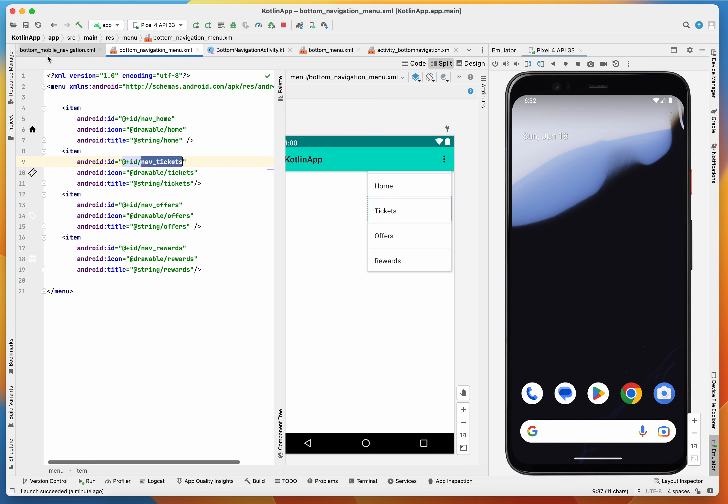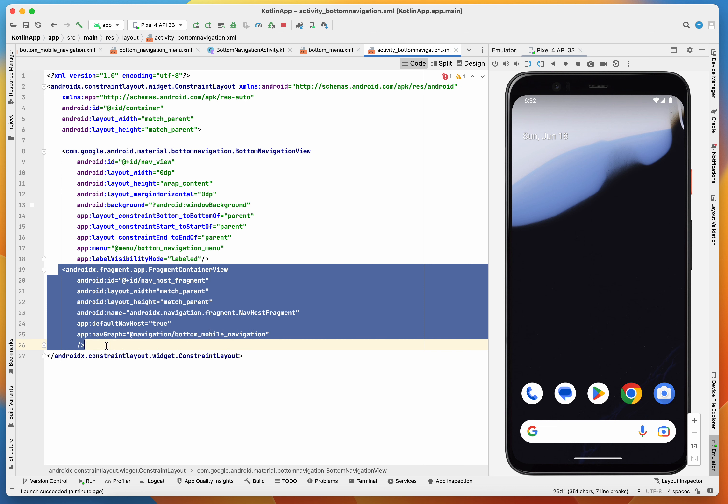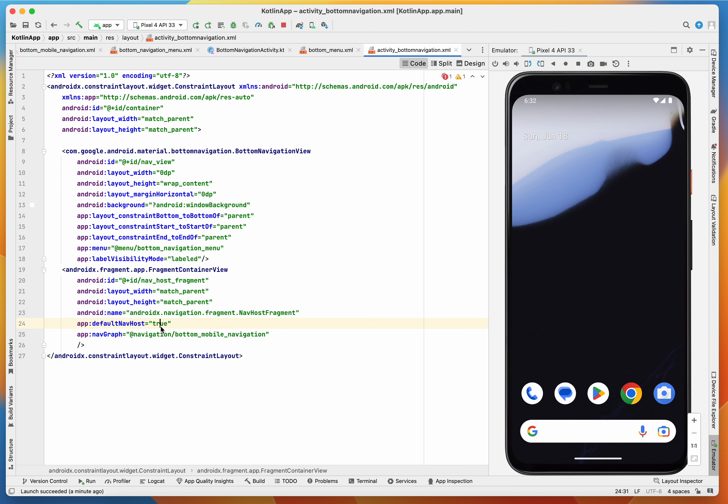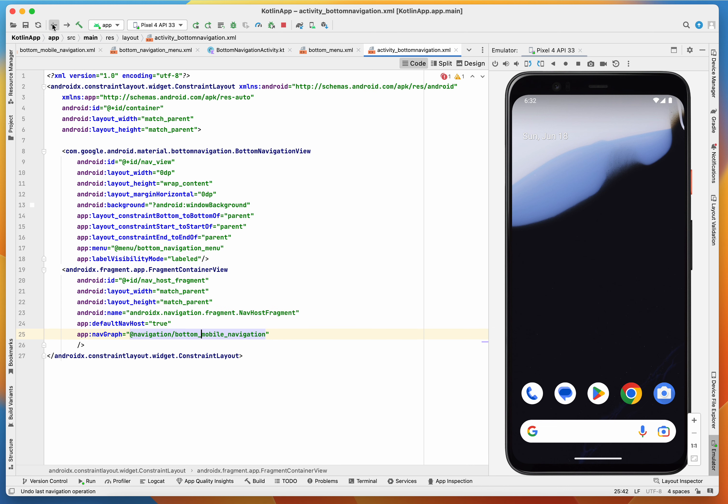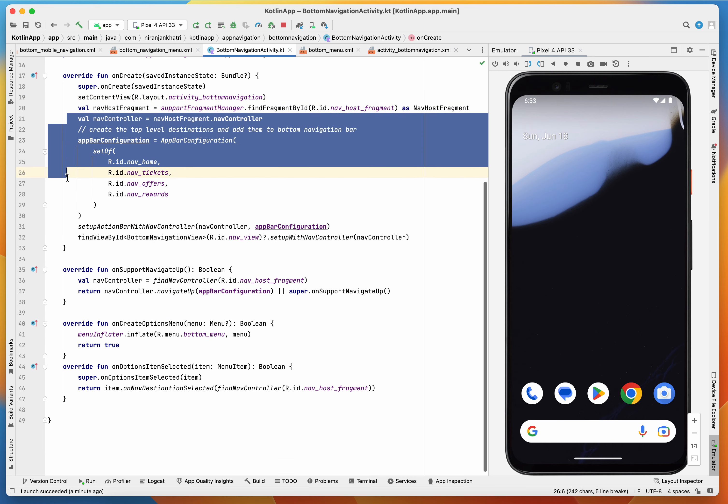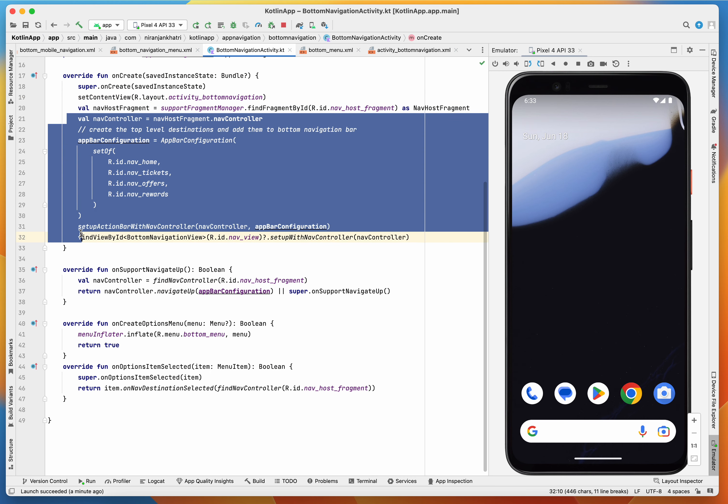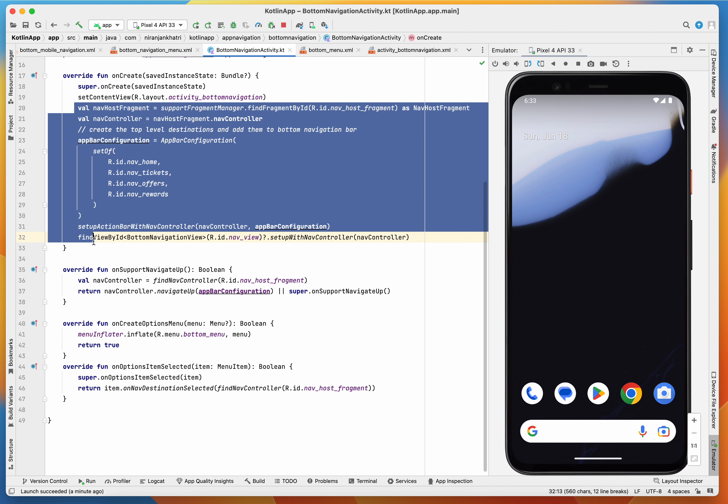Then you have a fragment container view with the navigation graph with the respective IDs for navigation. Go back to your activity where we have to create a navigation host fragment and controller bar configuration.